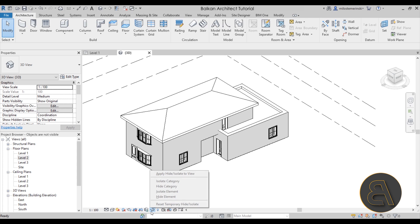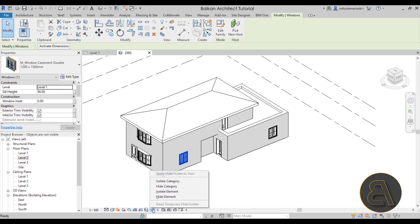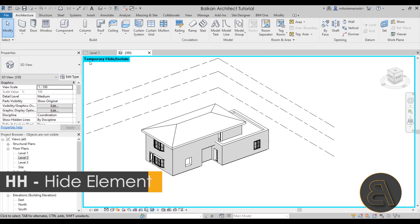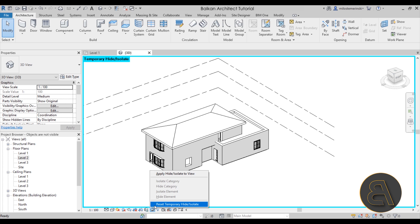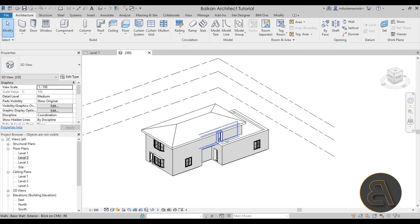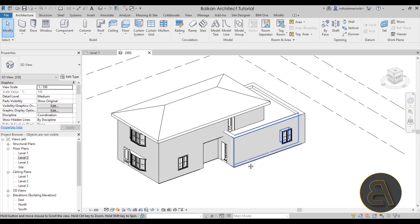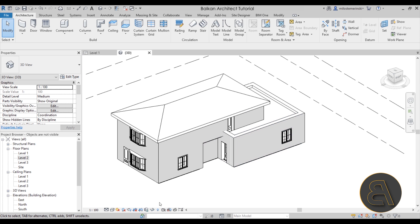When you hide an element — for example, if I hide this window — you'll notice a blue border appears around your model. Whenever you see that, it means something is hidden. The best bet is to go down to the Temporary Hide/Isolate option and reset it. That gets rid of the blue border and means all elements should now be visible.